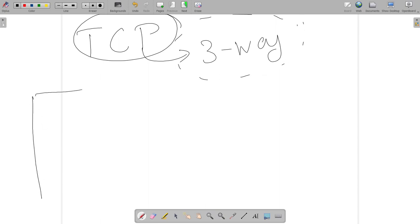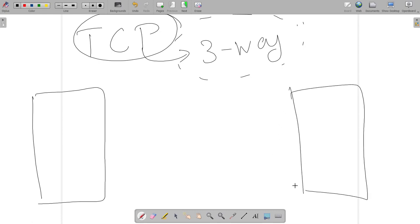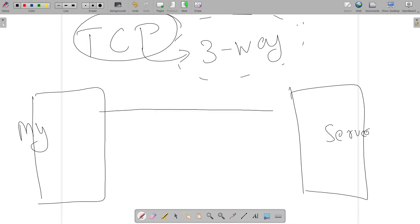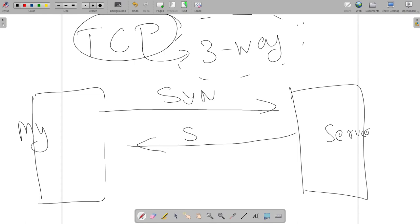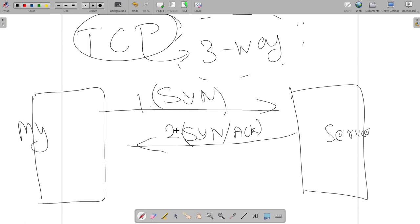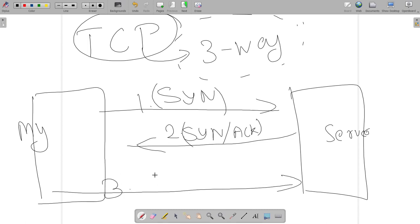Let me remind you what happens in the three-way handshake. We have two entities: a client and a server. First, the client sends out a SYN packet. The server responds with a SYN/ACK packet. Then, for successful establishment of the connection, the client sends out a third and final packet called the ACK — the acknowledgement packet. This is how a successful TCP connection is established.